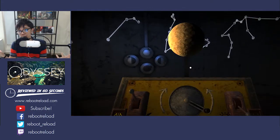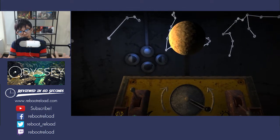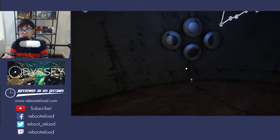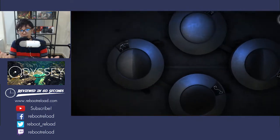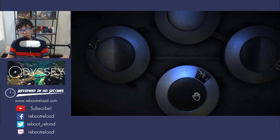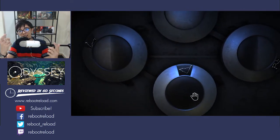Overall, if you are a fan of puzzle games like The Witness, give Odyssey a try. You will get to solve some very well designed puzzles and learn a lot about science along the way.